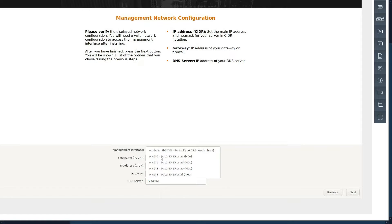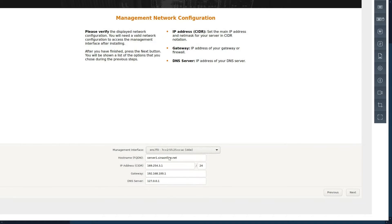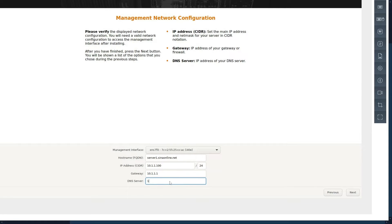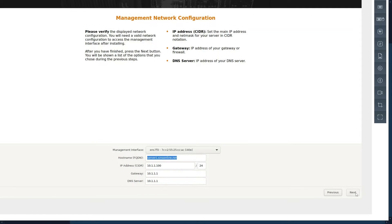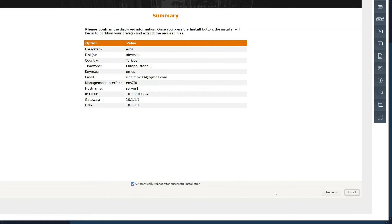These are the network interfaces on your server. Enter the IP address and subnet mask, then click Next. These are a summary of the installation settings. Let me check the hostname again. Click Next, then click Install.